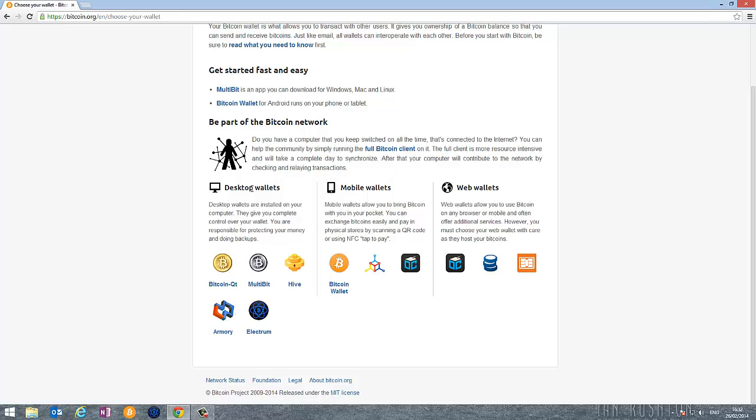You've got desktop wallets. This is client software which you download and install on your local machine and you actually keep the wallet on your machine and send and receive Bitcoin. Then you've got mobile wallets on devices like tablets or smartphones, and you can scan QR codes to pay for things. And then you've got web wallets that you would access through your browser by logging on to a website.